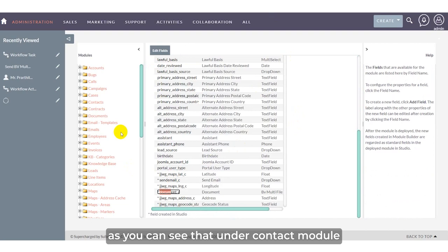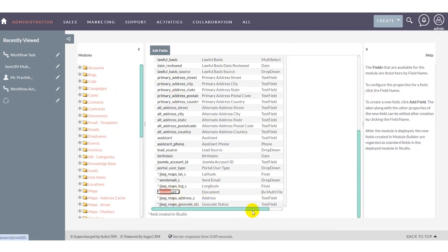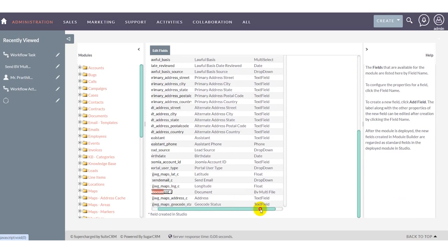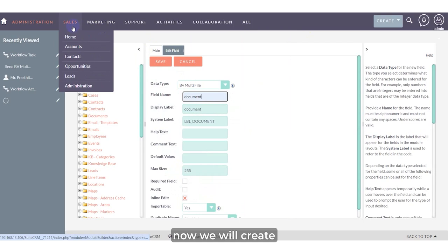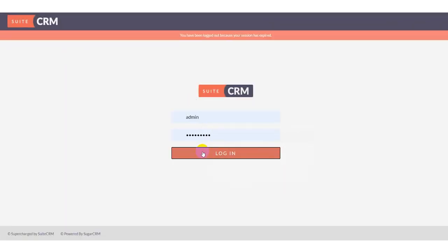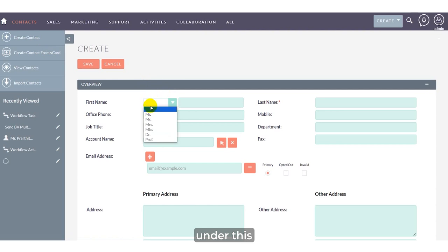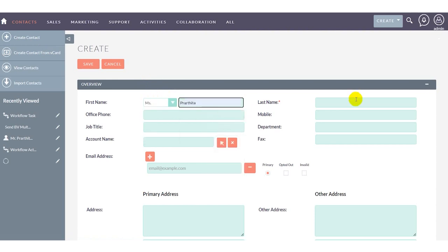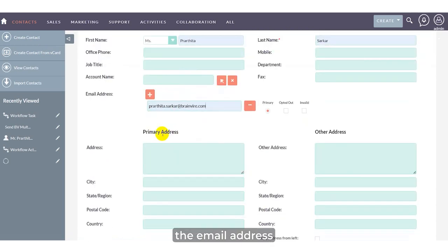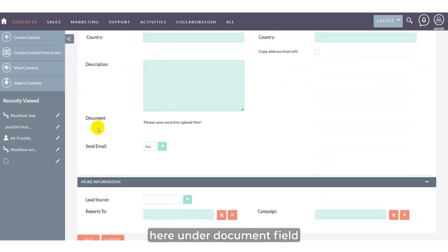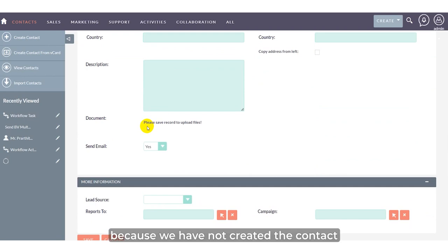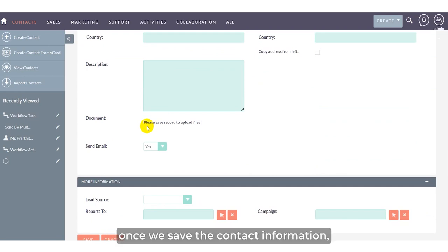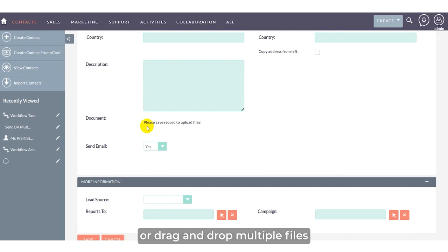As you can see, under the contacts module we've already added the document field under BV multi-file. Now we'll create a contact and add the email address. Under the document field, it shows 'please save record to upload file' because we haven't created the contact yet. Once we save the contact information, we'll have the ability to upload or drag and drop multiple files.